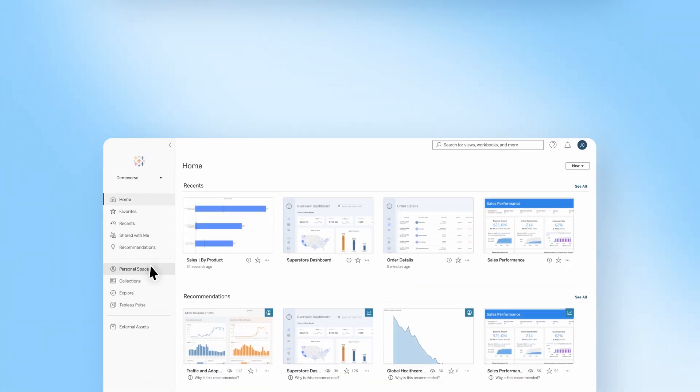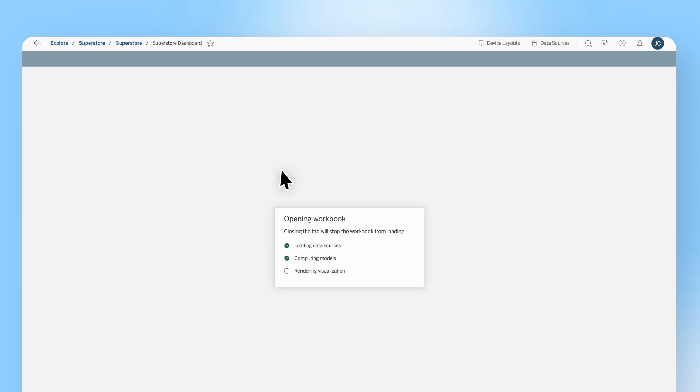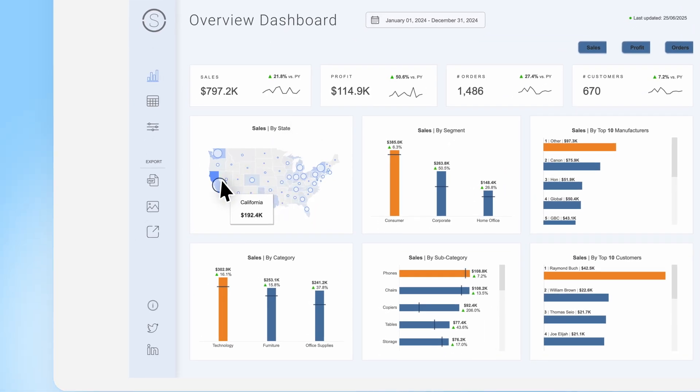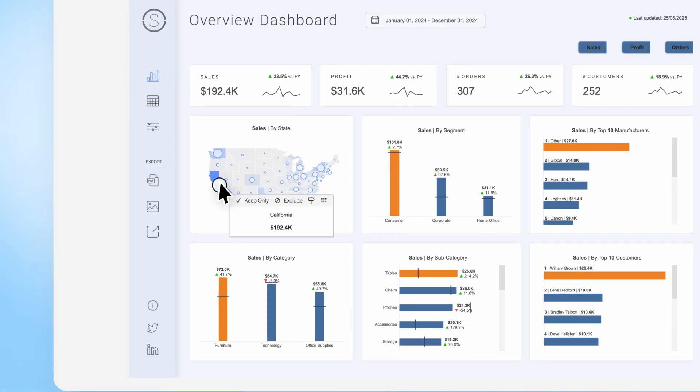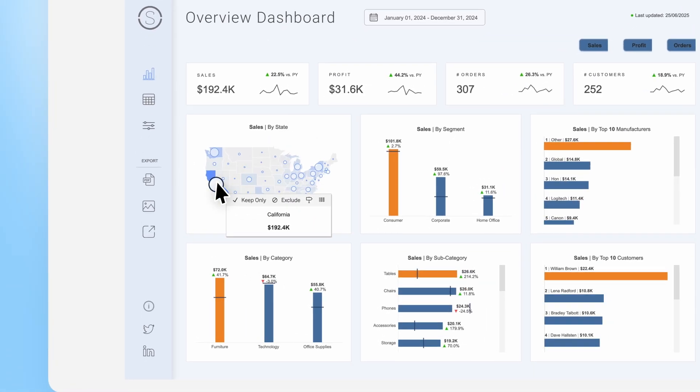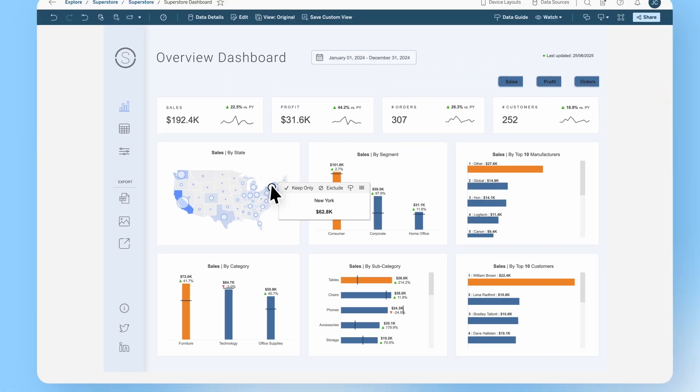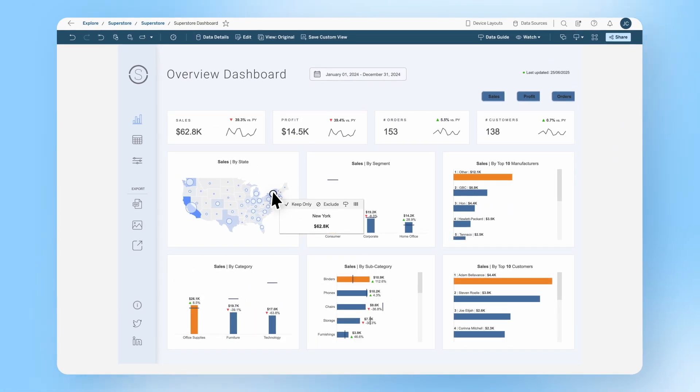This means you don't need to purchase, install, configure, or maintain any servers, software, or underlying infrastructure. Tableau handles all of that for you.